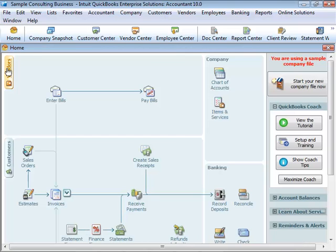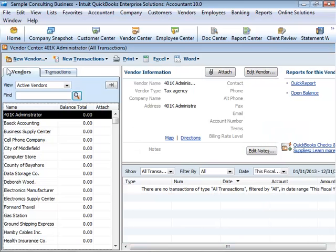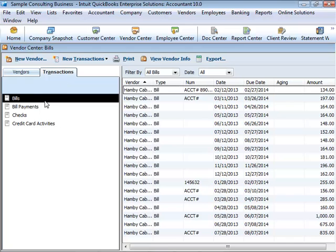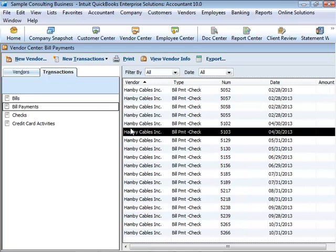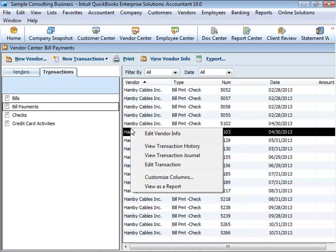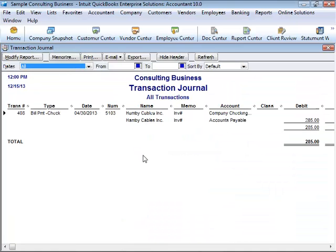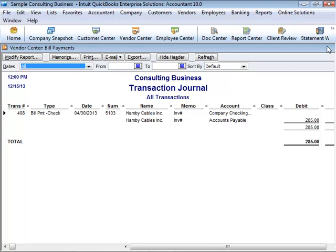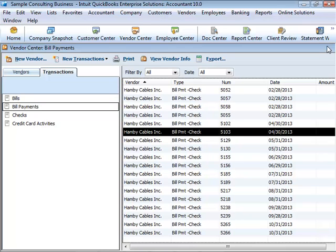In the Customer and Vendor Centers, you can also view a journal entry for a transaction. Locate the Customer or Vendor transaction, right-click the transaction, and choose View Transaction Journal. That's all the accounting you will need to know to get yourself started in QuickBooks.